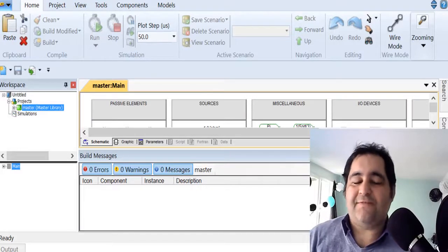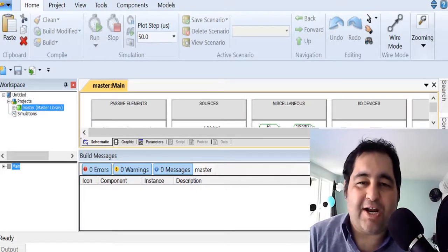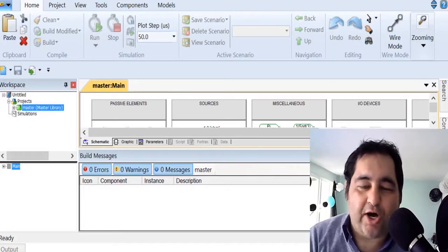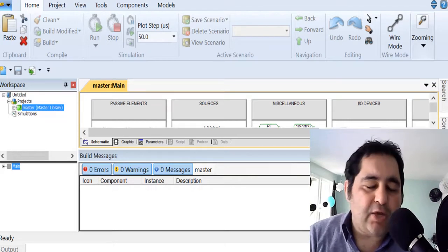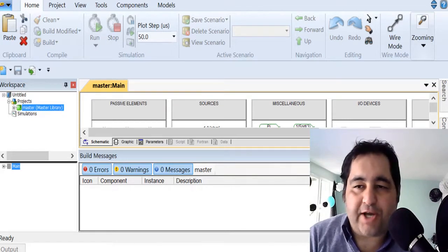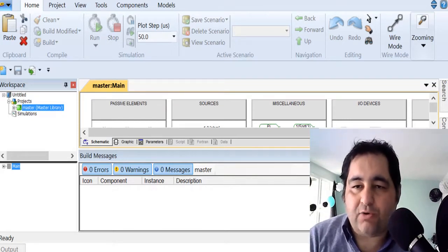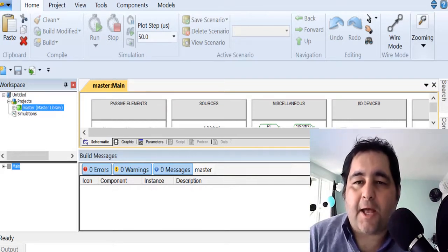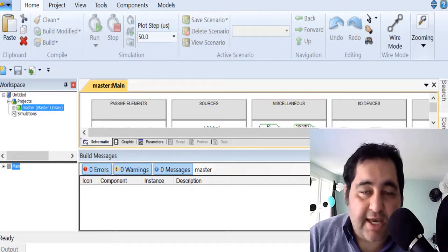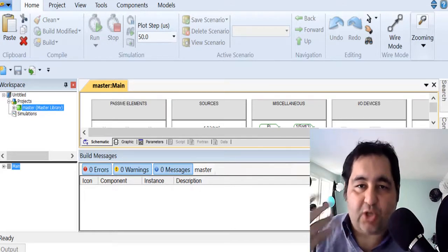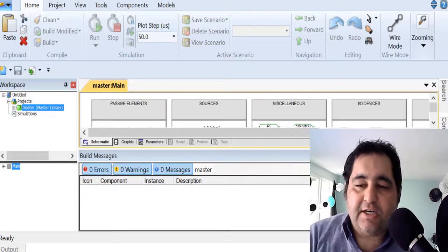Hello, good afternoon everybody. Hope you're having a great time. I wanted to provide a short introduction about PSCAD today, just to start with the application.